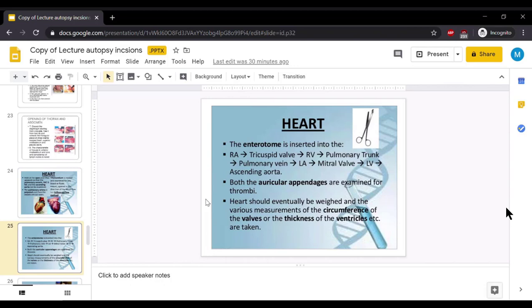The enterotome is inserted into the right atrium, and from the right atrium to the tricuspid valve, right ventricle, pulmonary trunk. From the pulmonary trunk we proceed to the pulmonary vein, left atrium, mitral valve, left ventricle, and then the ascending aorta. Both auricular appendages are examined for thrombi. The heart should eventually be weighed and various measurements of the circumference of the valves and thickness of the ventricles are taken.